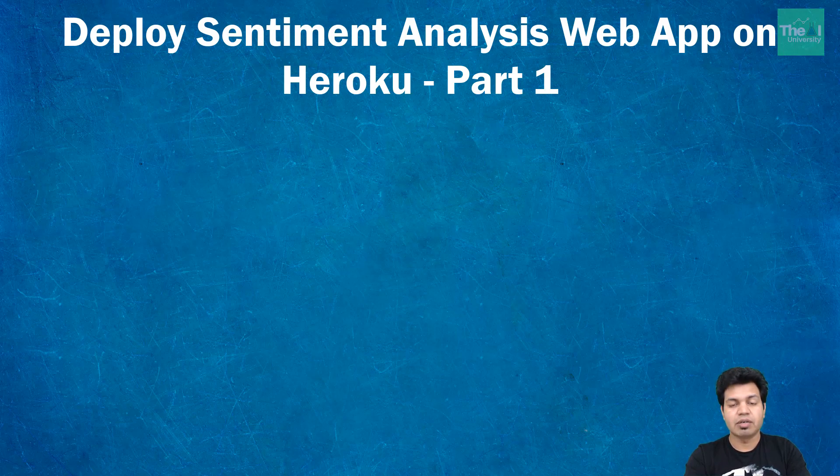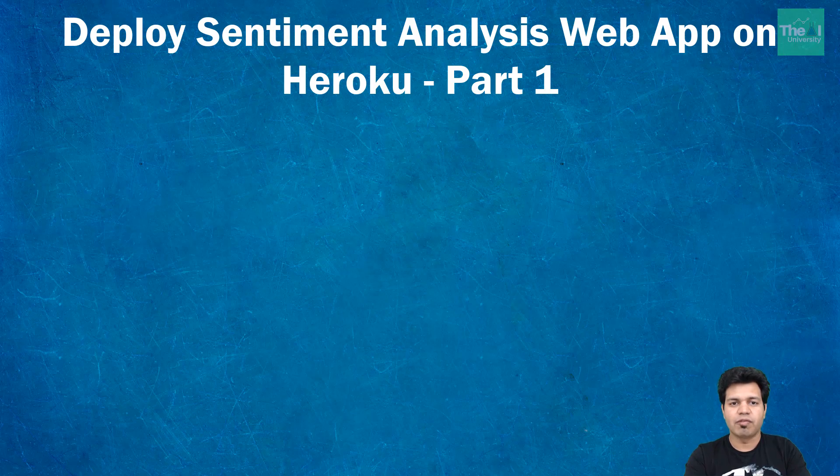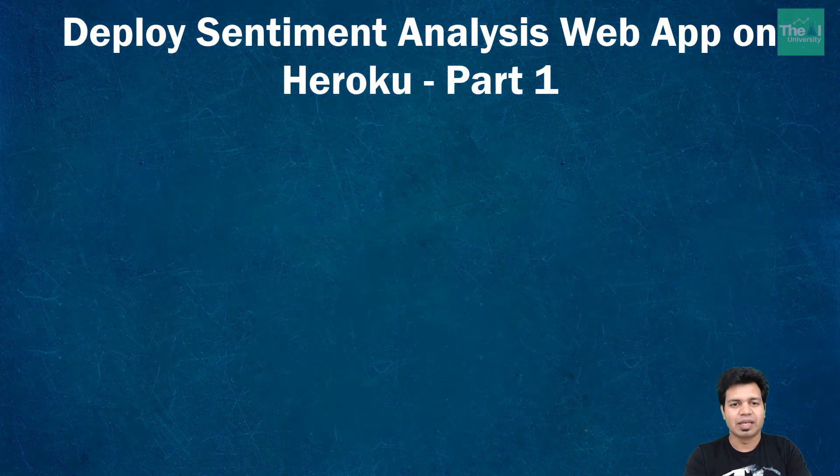I will be covering part two and remaining steps in the subsequent video, so please watch this video till the end so that you know the steps to deploy web app on Heroku from the beginning.